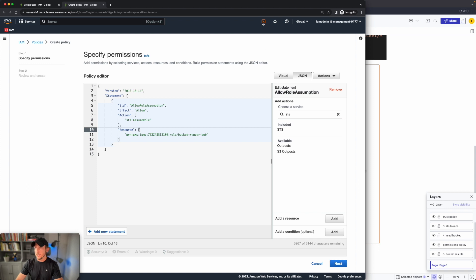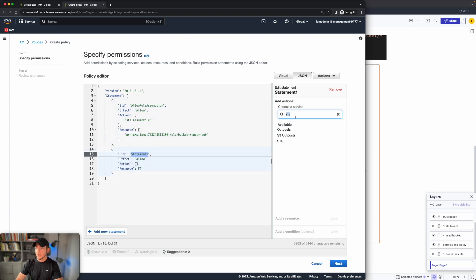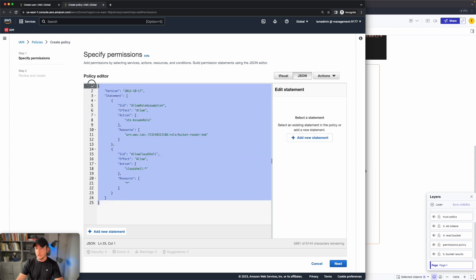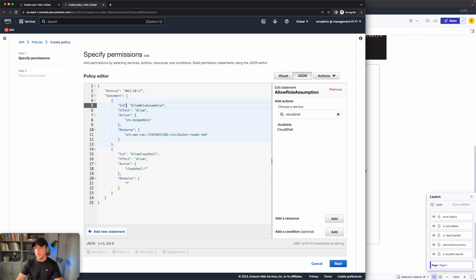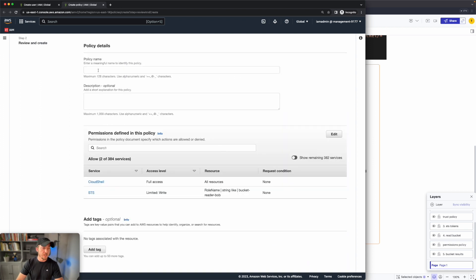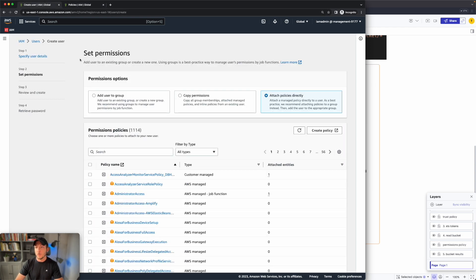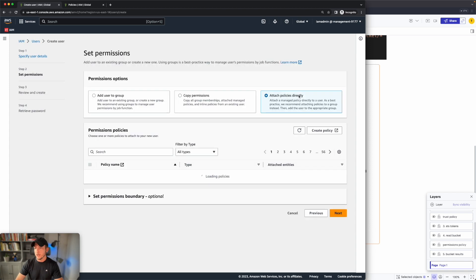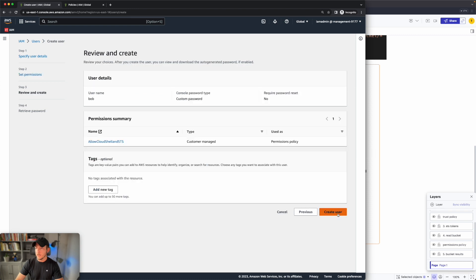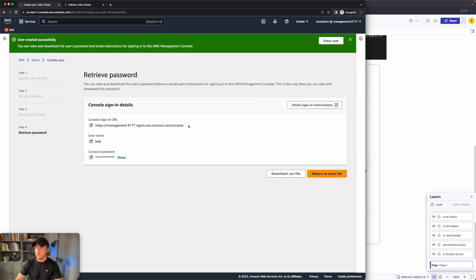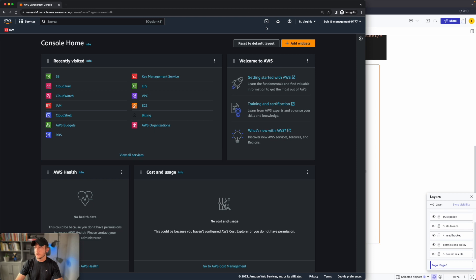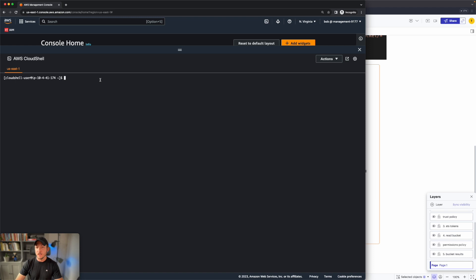We'll add a new statement and search for the service CloudShell. Your policy should allow Bob the ability to assume the role and also grant access to CloudShell. Click next, give it a policy name, and create the policy. Go back to the tab where we were creating the Bob user, click the refresh icon, find the new policy name, click next, then create the user. We'll sign out of this user and log in as Bob. That should have worked, and let's go to CloudShell and initialize it to ensure it works — we gave Bob full permissions to CloudShell.